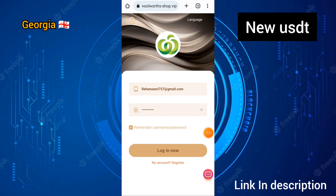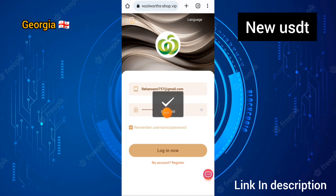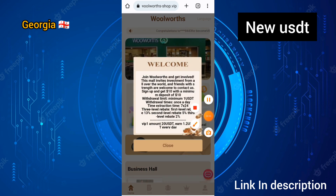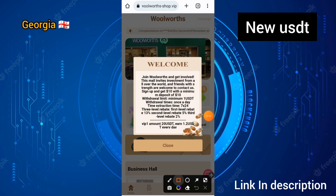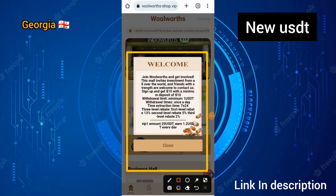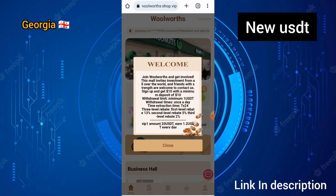After you create your account, click on the login option of this site. You can see my account has been logged in successfully — welcome back to this site. After you create your account, 10 USDT will be credited successfully to your account.